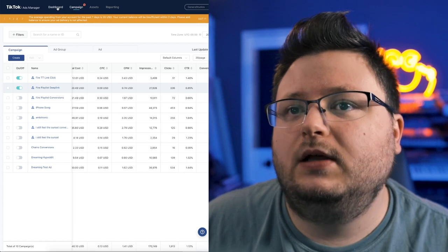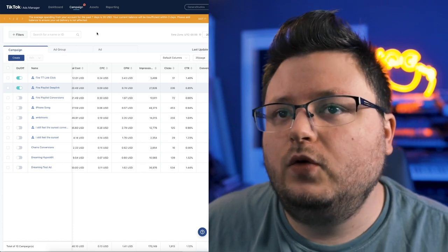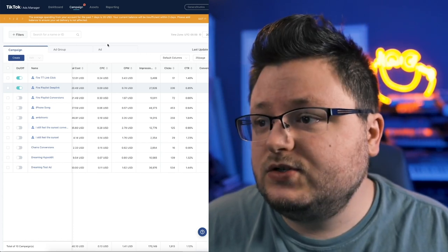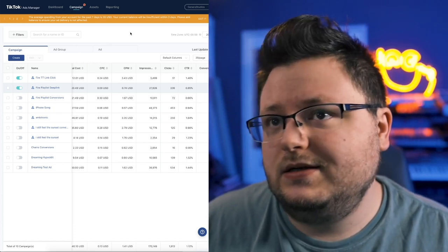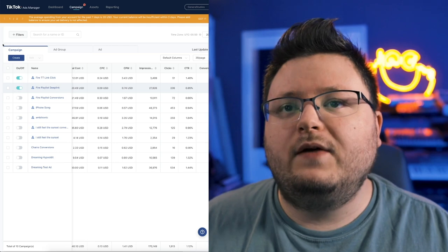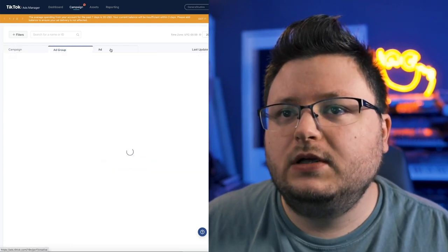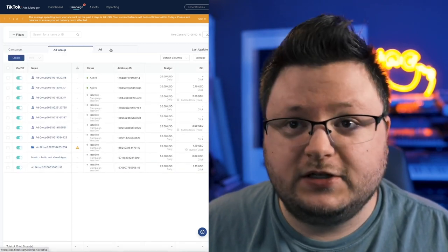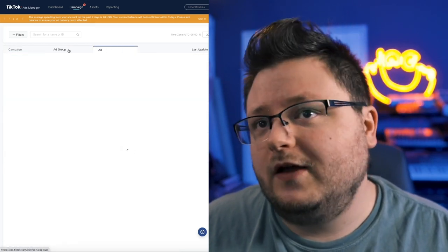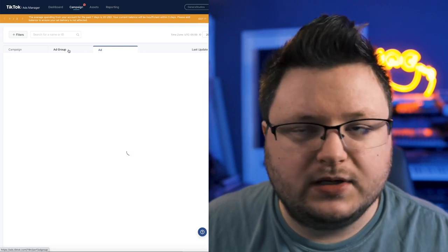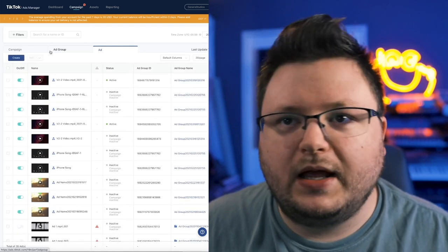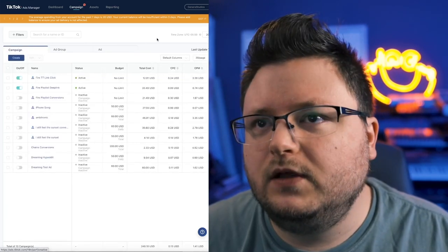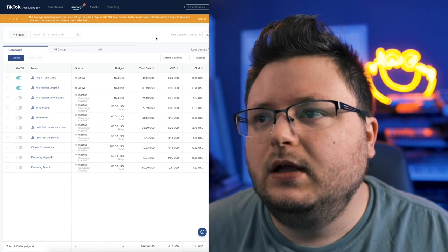This is TikTok ads. And you'll notice that if you're familiar with Facebook ads, it's essentially the same kind of deal. You have campaigns, you have ad groups, which are just like Facebook's ad sets, and you have ads. You can have multiple ad groups in a campaign and multiple ads in an ad group. You create this big structure of stuff that works.